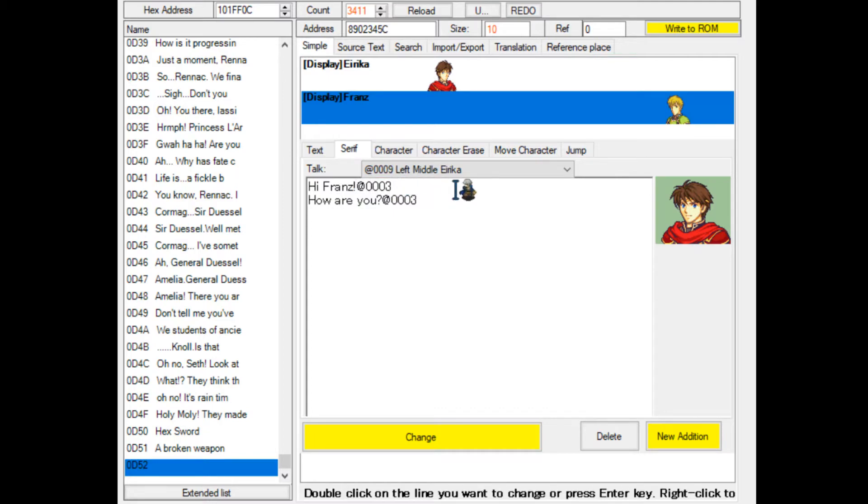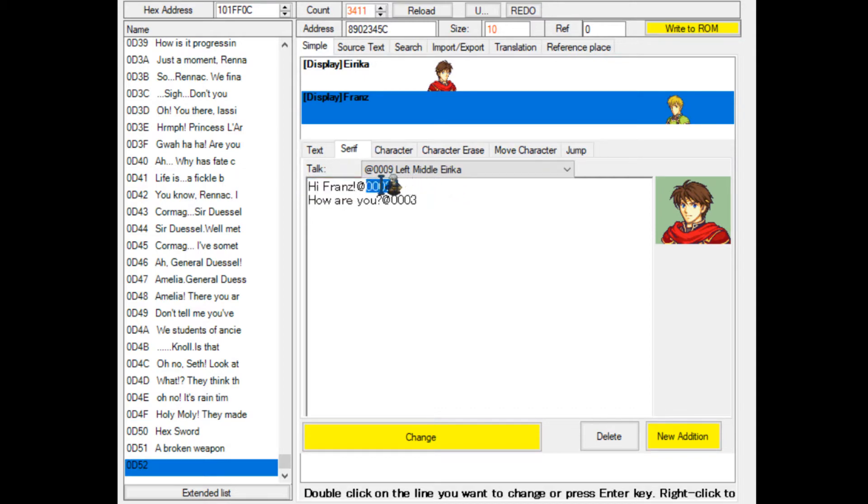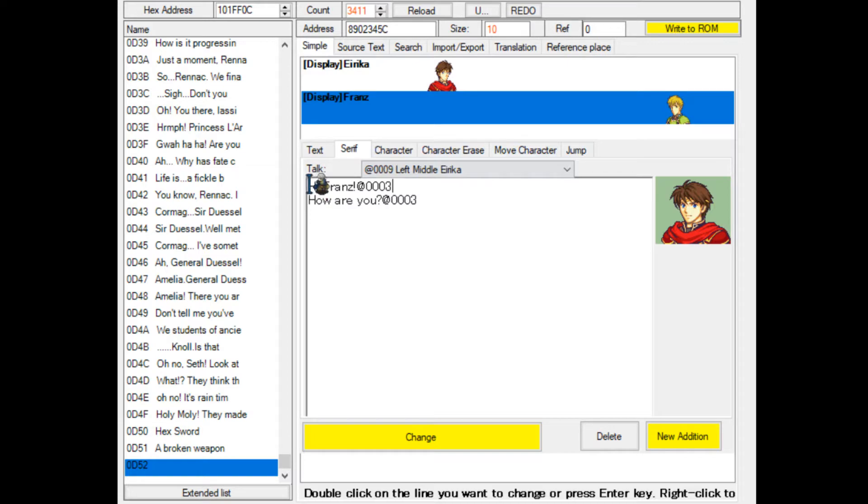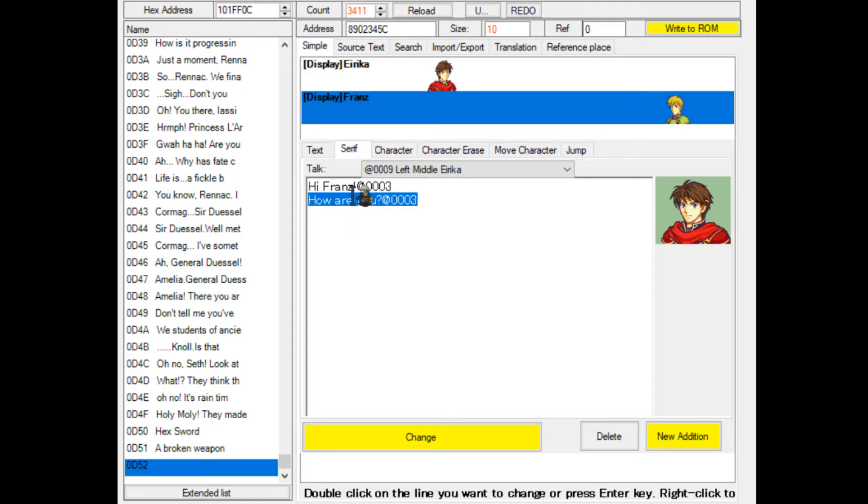The at0003 command is like the little green arrow that appears in text boxes. It requires input from the player. If I type this with the 0003 command, the game will not go to the next line until I press A on the Game Boy Advance. Everyone will see hi Franz until they press the A button, then it will go to the next line.